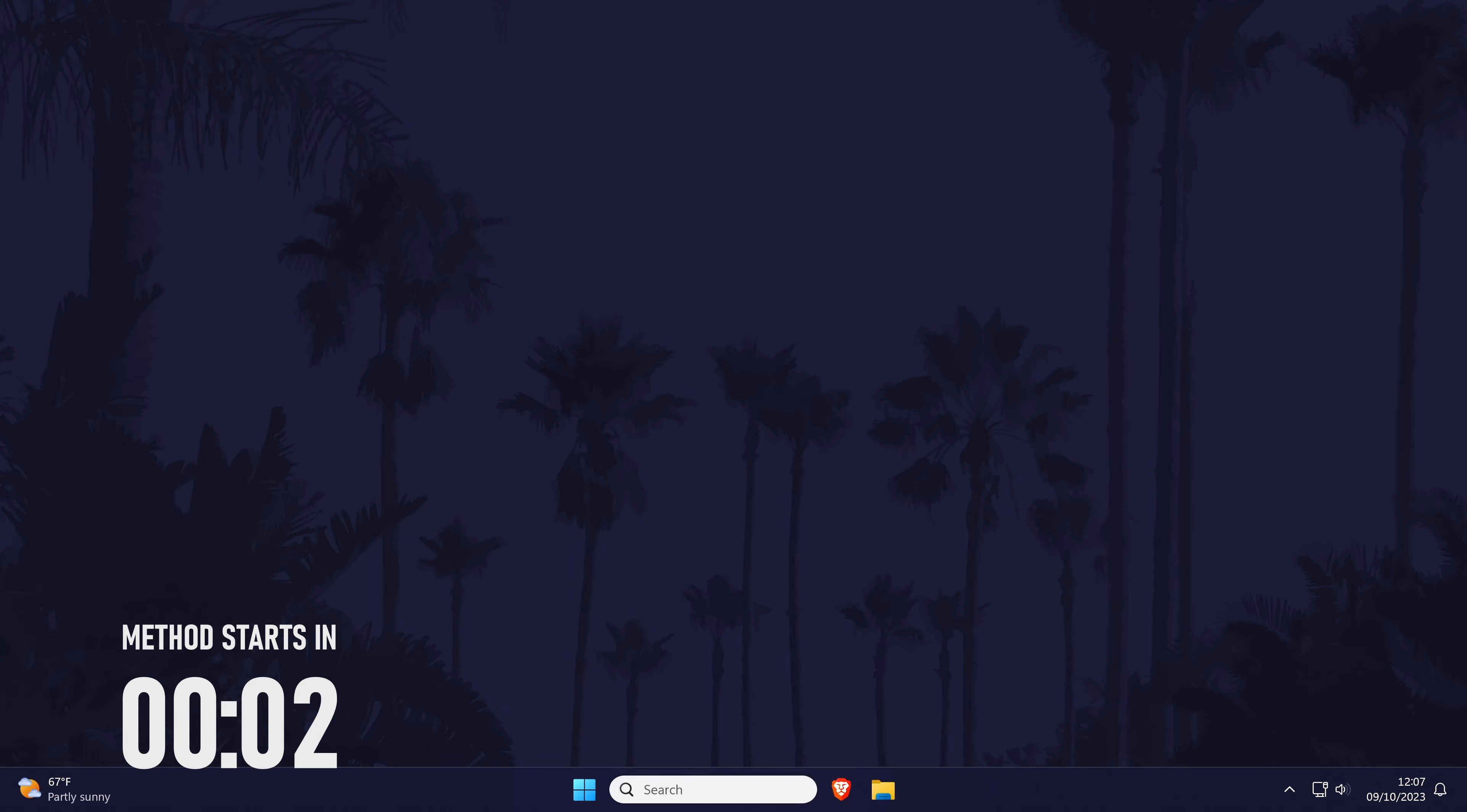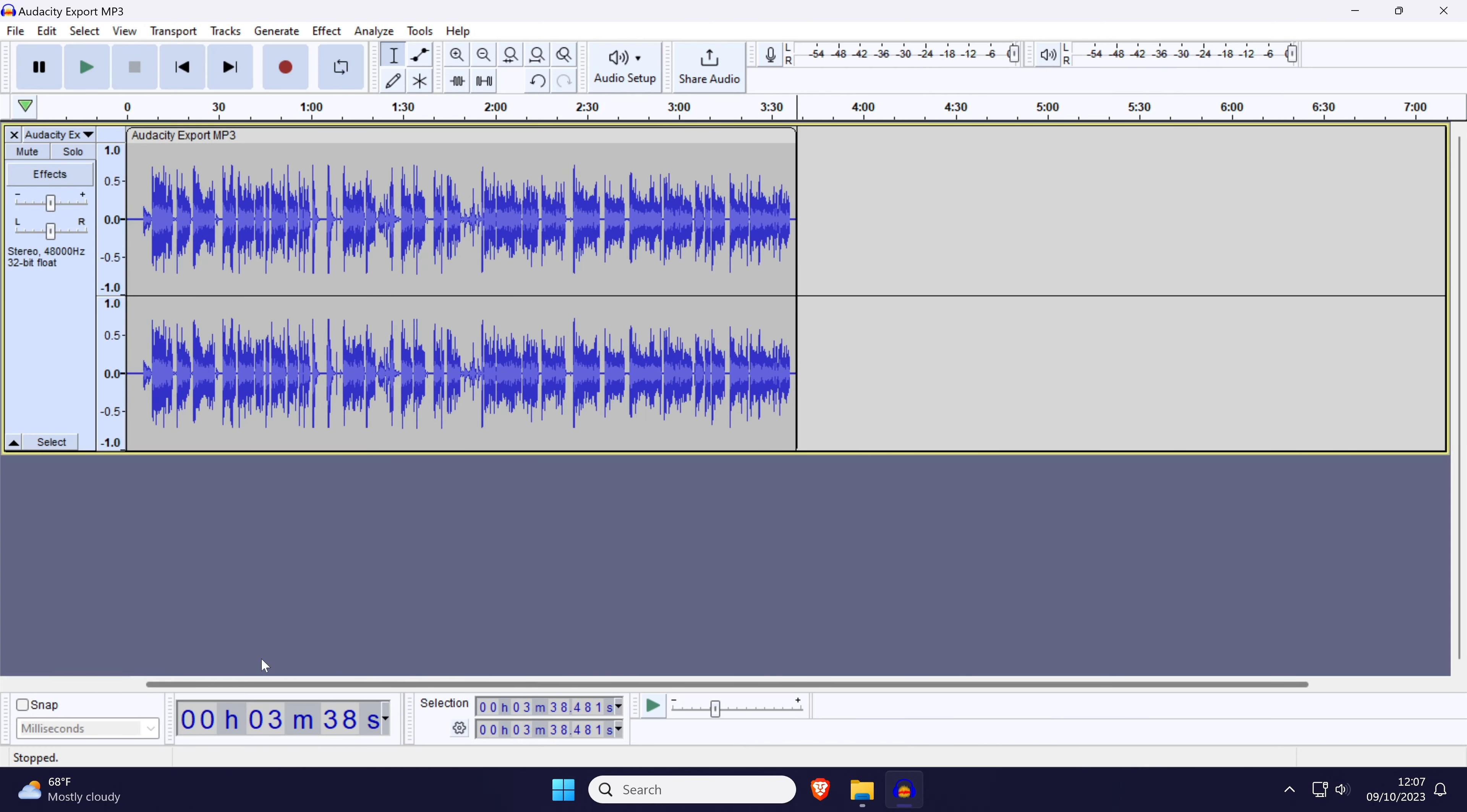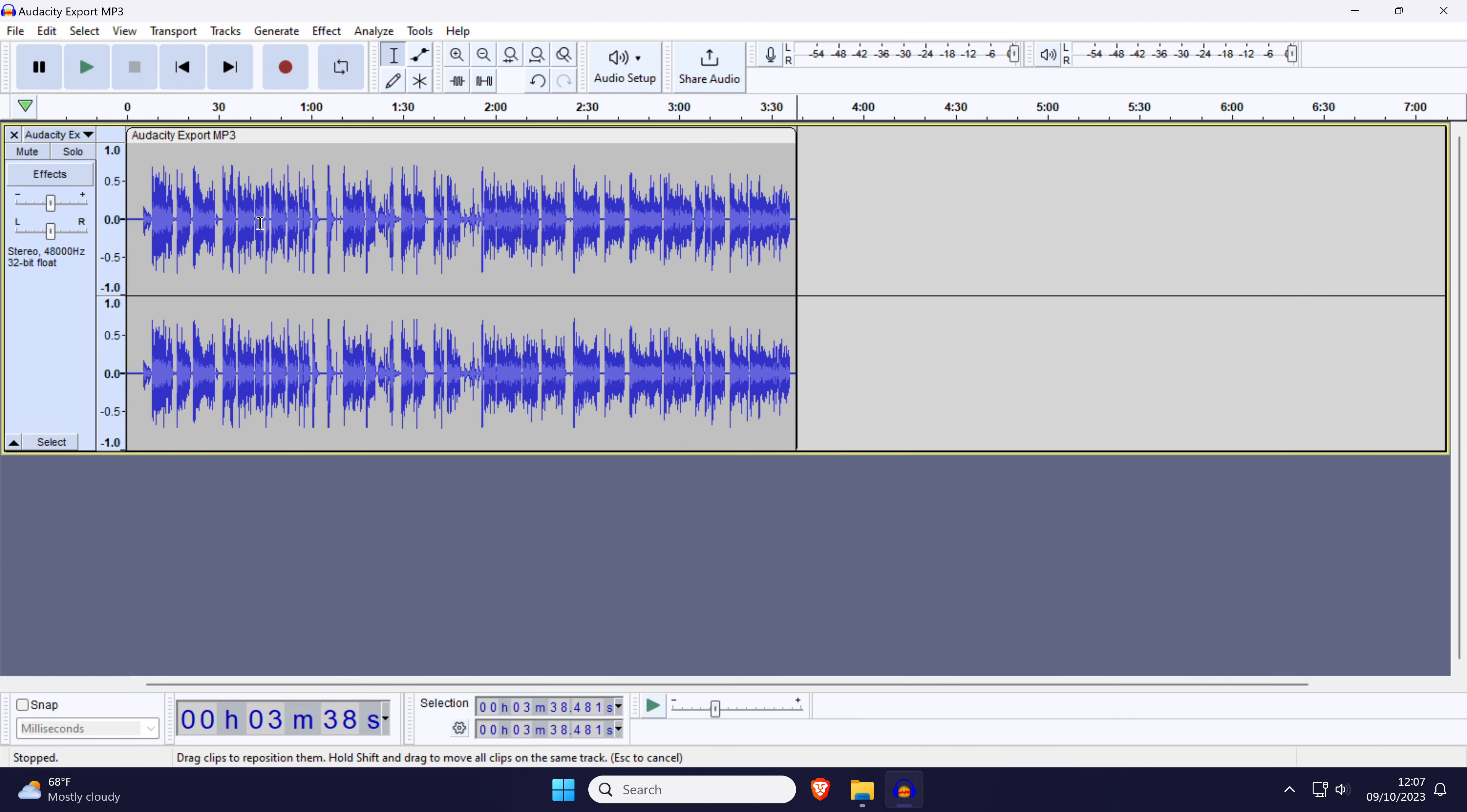To change audio volume in Audacity, first make sure you have your audio in the timeline and that you have stopped recording.